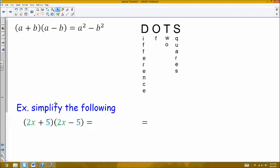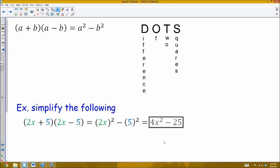An example: 2x plus 5 and 2x minus 5 are conjugates of each other. Conjugates result in a difference of two squares situation, which is a quick way to identify when to use this pattern. What happens is it's just the first term squared minus the second term squared. So that's 2x squared minus 5 squared — the exponent of 2 distributes to both values — giving 4x squared minus 25.